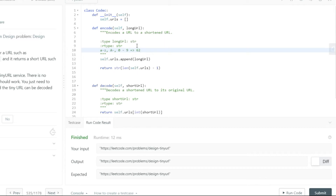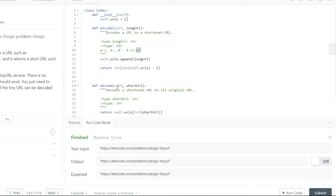When you decode it, all you have to do is convert the base-62 representation back to a base-10 representation — that's your record ID. Then you can do a select call and get the original URL back.